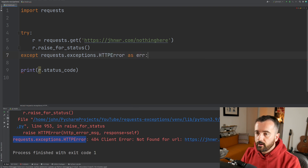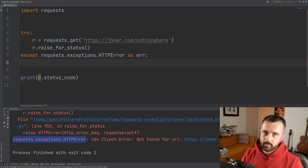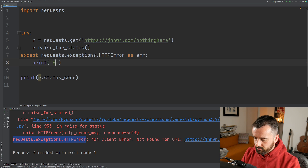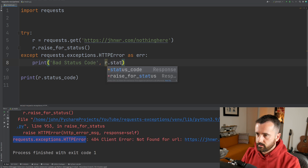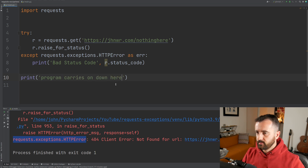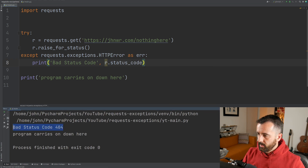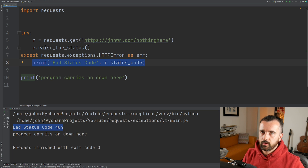We do 'as er'. Now inside the except block, we're going to write code to handle this exception. I'll do a print statement saying 'bad status code' and r.status_code. We'll also print 'program carries on' so we can see that block executes anyway. When we run this, we get 'bad status code 404' — we've handled this error and done something with it at the time.